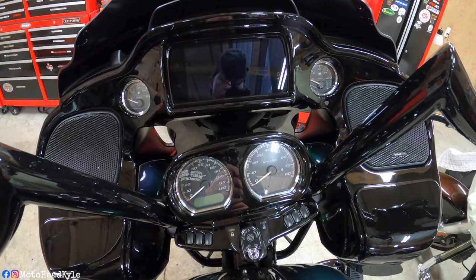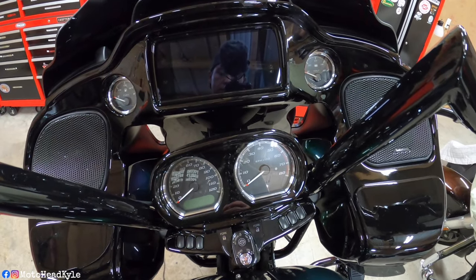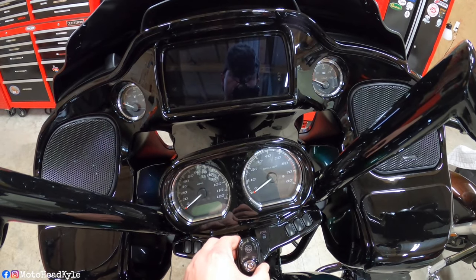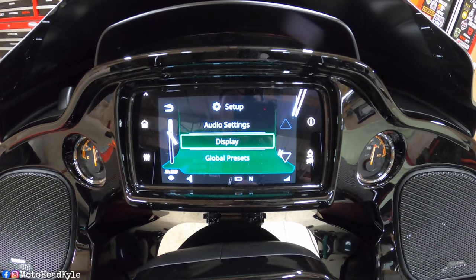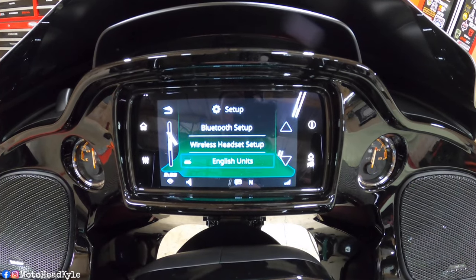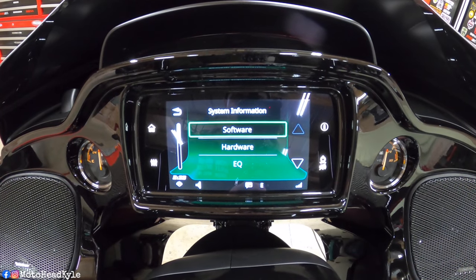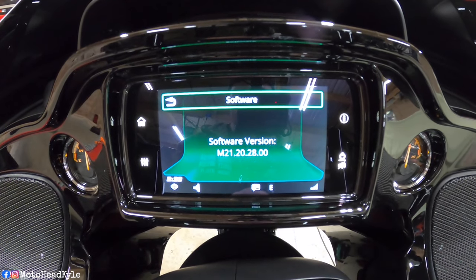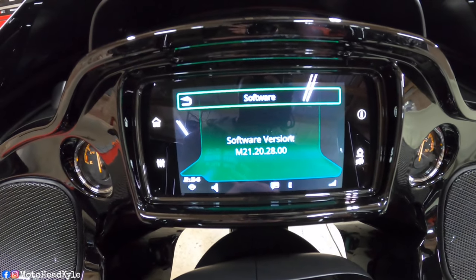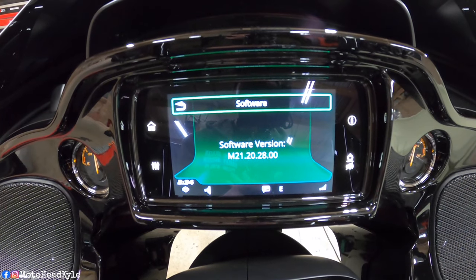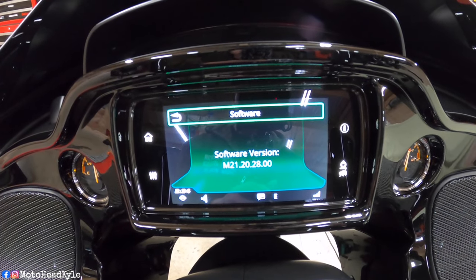Before we do anything on the computer, it is good practice to check the software currently in your bike. Turn your ignition to accessory, go to the home screen, go down to settings, scroll down until you get to system information, and click on software. That is the software version currently loaded in this GTS system. From here we can go to Harley-Davidson's website and check what the latest software is. If it's newer than this, we can proceed with the updating process.